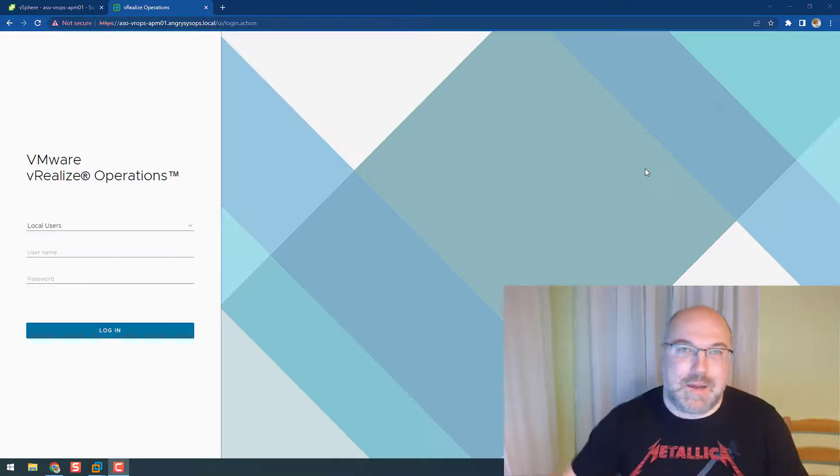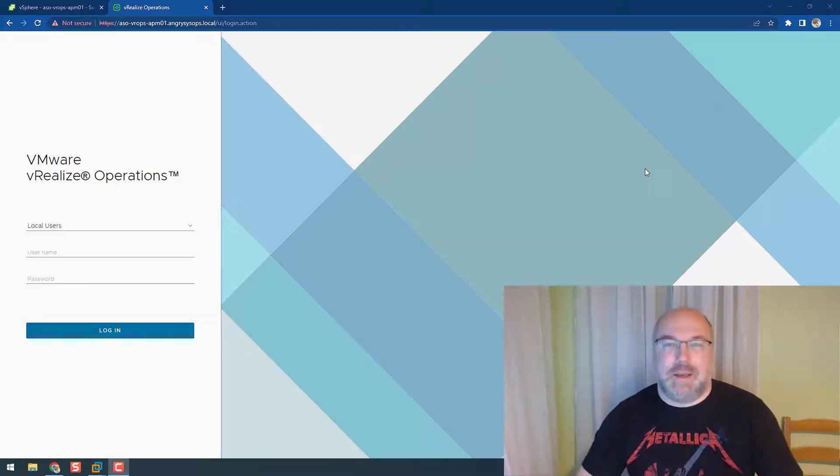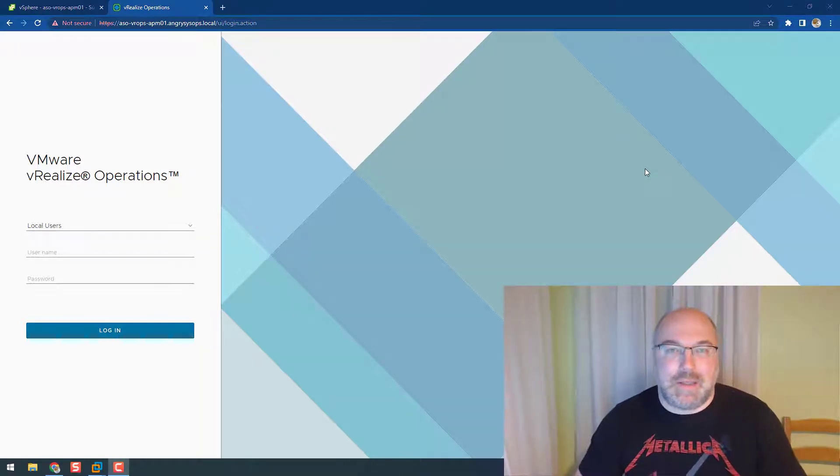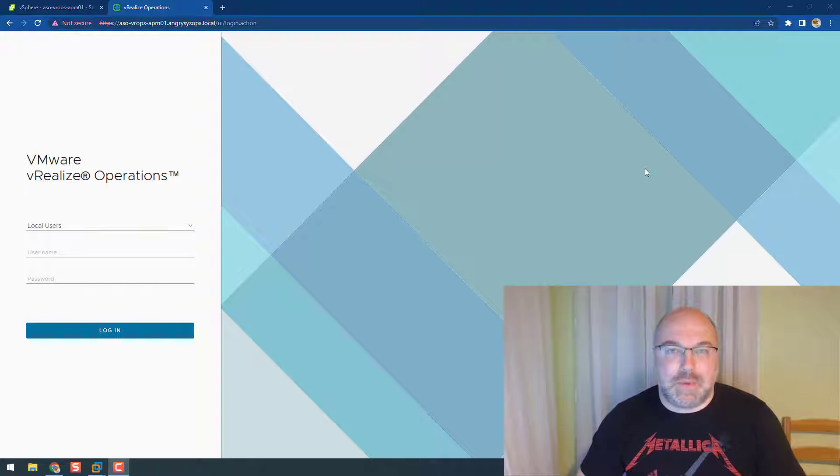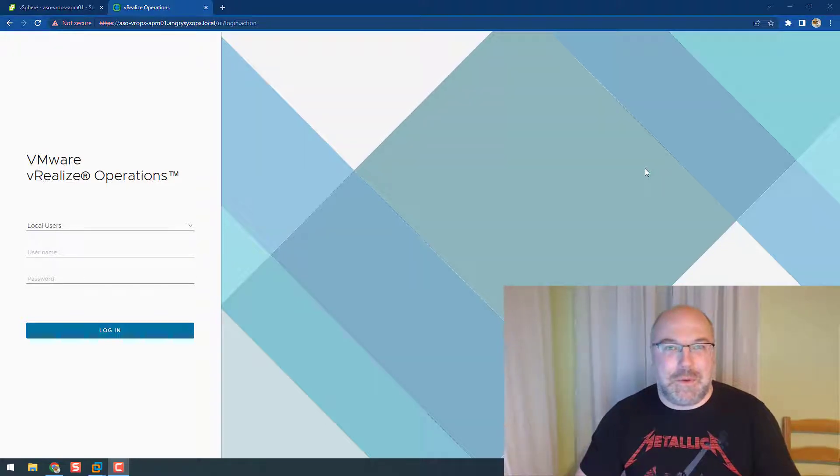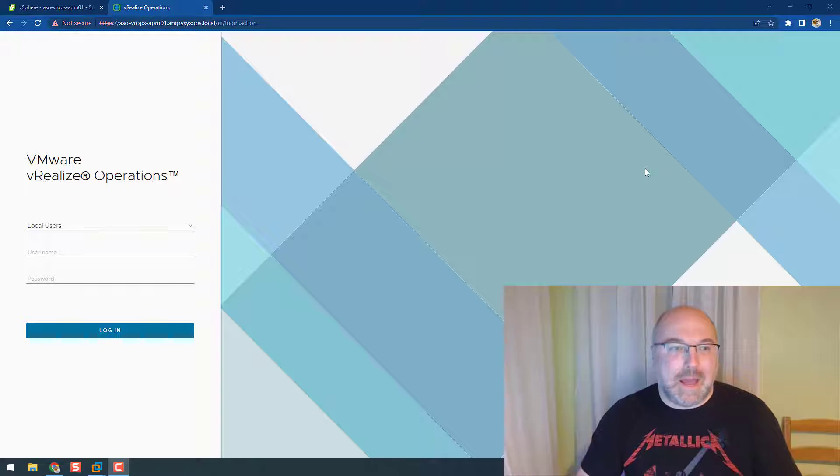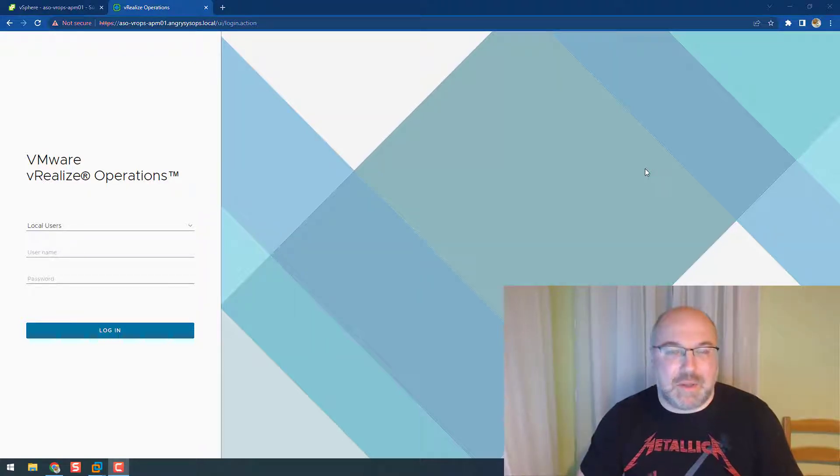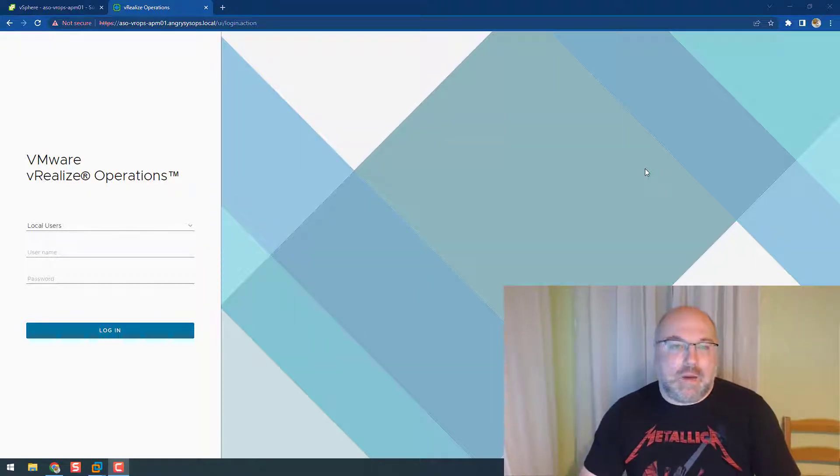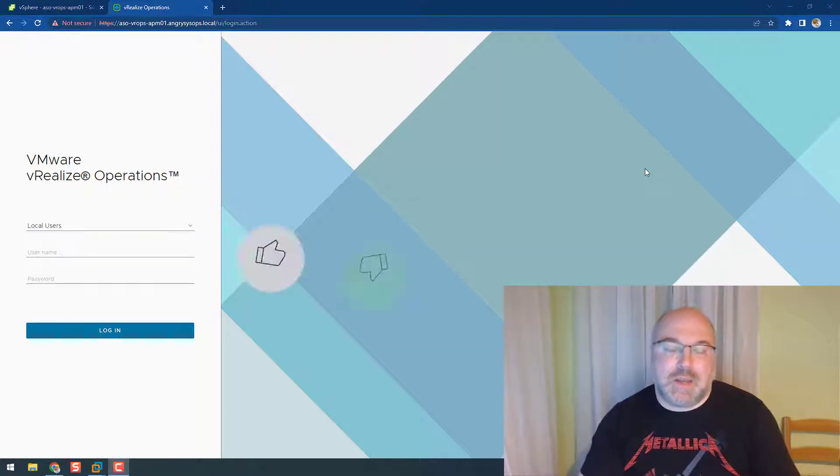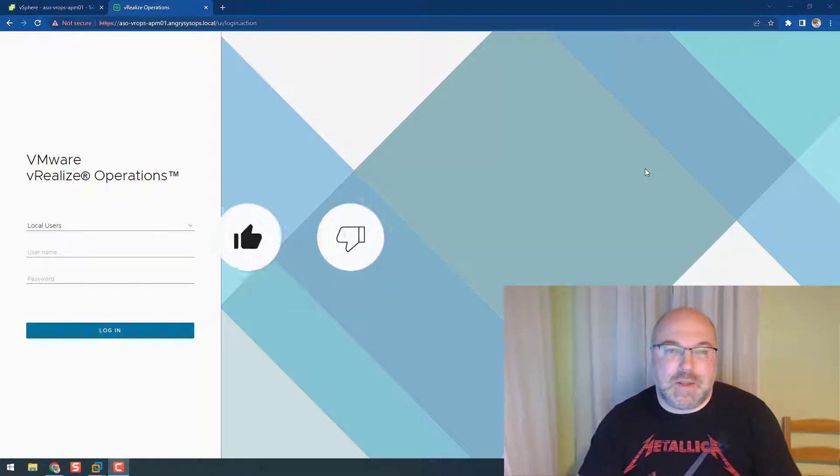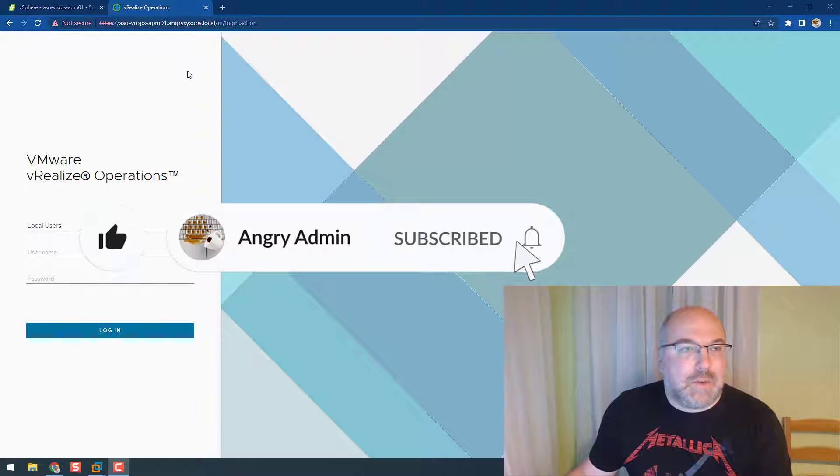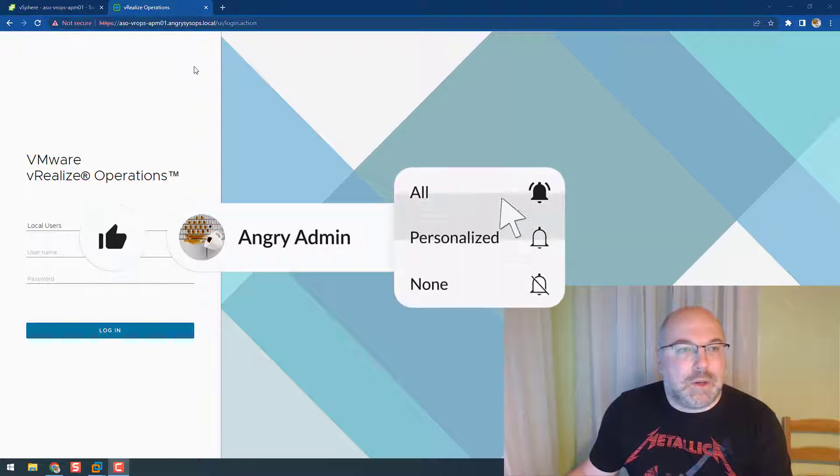Hey my angry nation, in the latest video we added a node to our VROPS, so in this video we will be removing it. What's the reason to remove the node? It could be a couple of them, but the first which came to my mind is decommissioning a site. The first thing we need to log into VROPS, but not for the UI but for the admin.